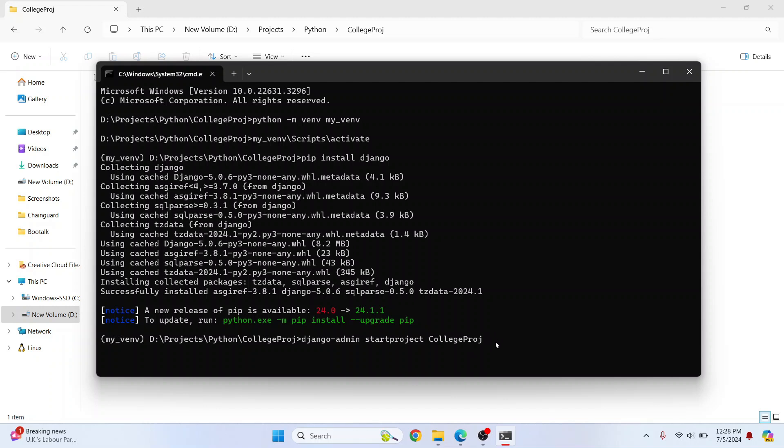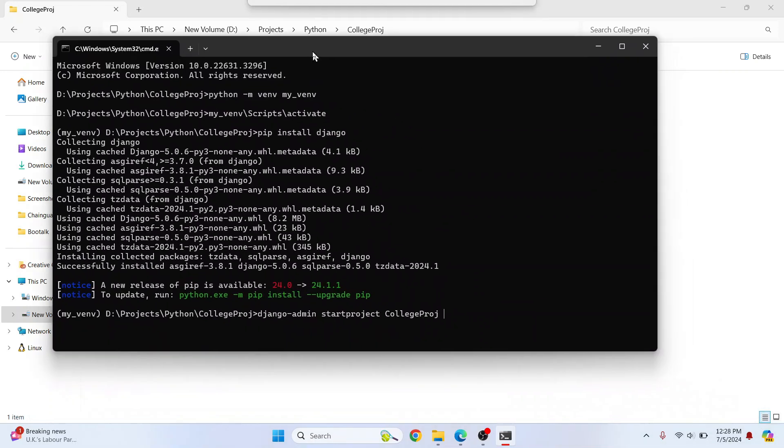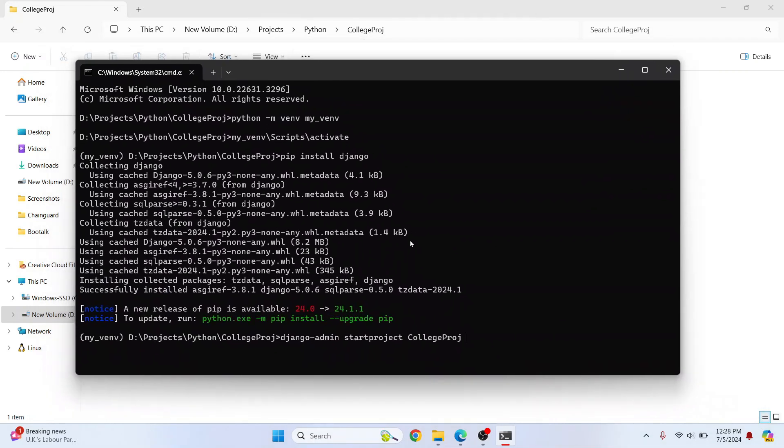So we want to add the files inside this directory itself so I'll just enter dot or a period and hit enter. Now Django project will be created.